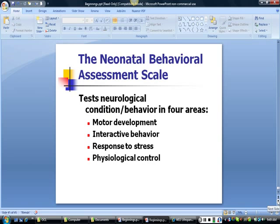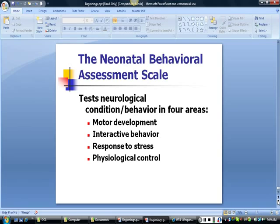Another assessment often used is the Brazelton Neonatal Behavioral Assessment Scale. This is designed to look at the newborn's neurological condition by observing the sympathetic and parasympathetic nervous systems as they respond to stress, as well as determining whether the baby has normal motor control. Is the baby cuddly when held, or is it flaccid or stiff? When the bottom of the baby's feet are stimulated, the baby should cry in response to stress, and the baby should be able to calm back down soon after as evidence of physiological control.